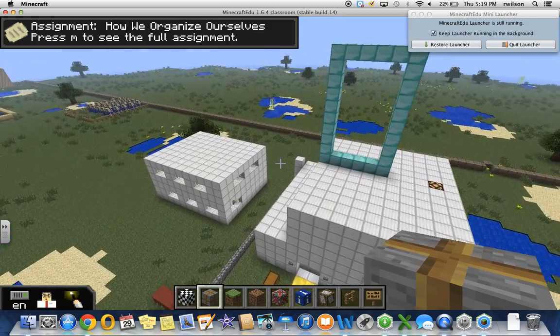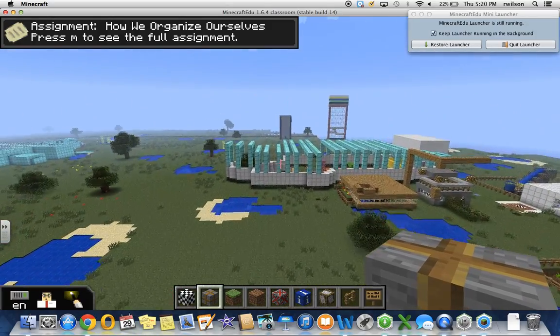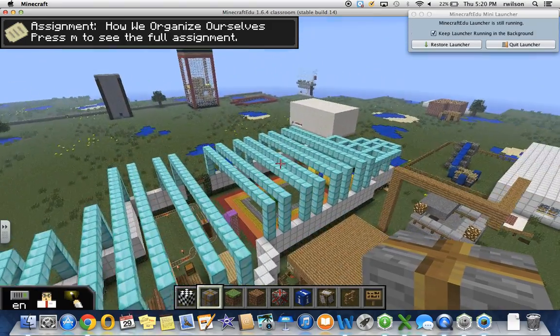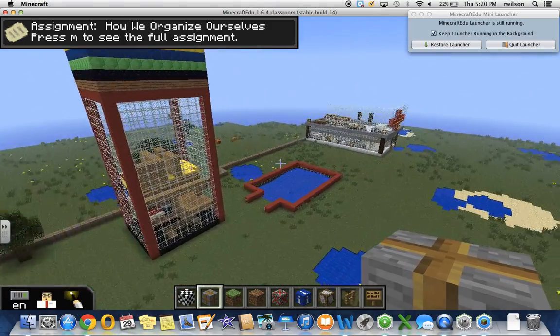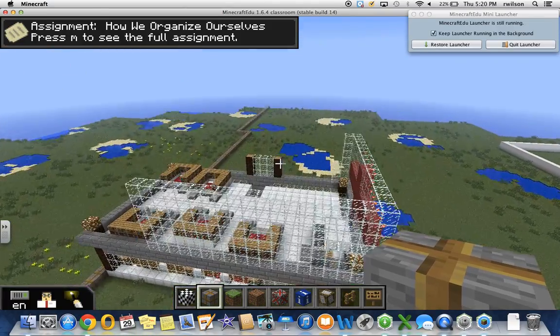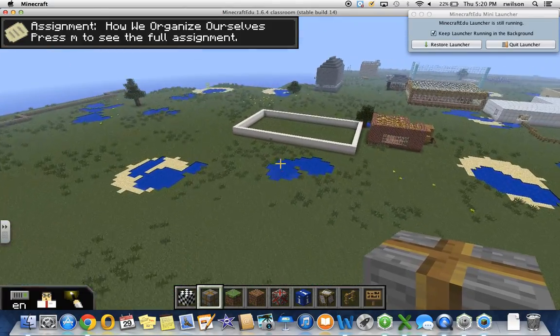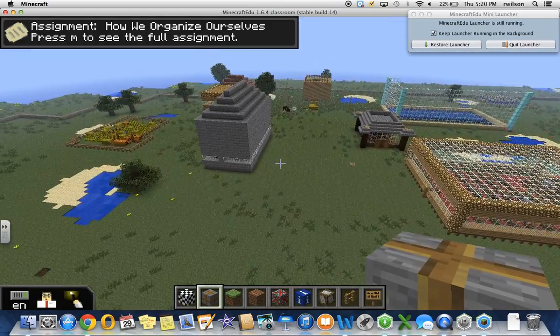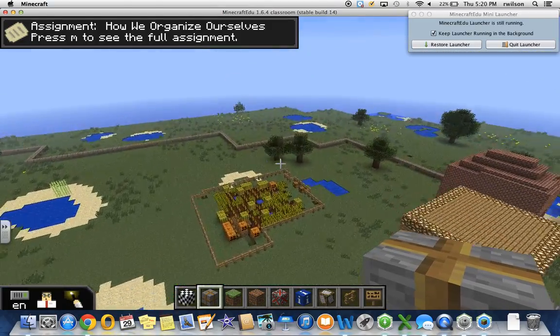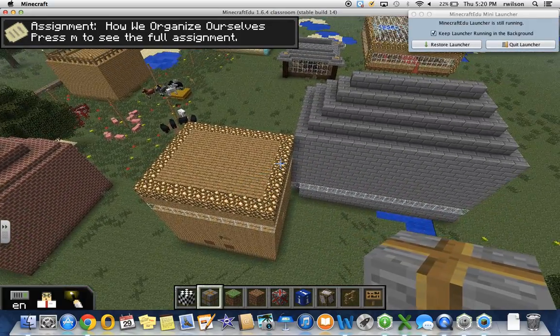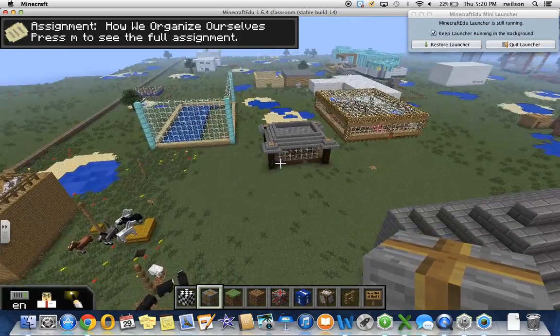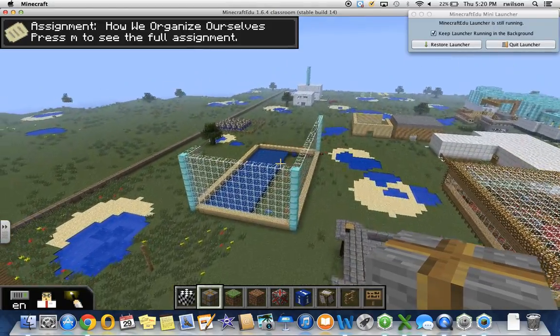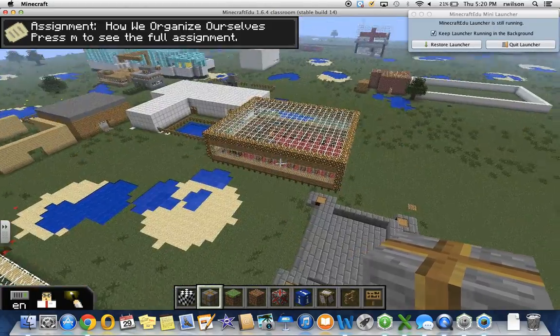We have an airport that some students are working on. I cannot remember what this is, it might be the bank. We have a park system here, an apartment complex, a hotel, a swimming pool. This is the beginning of a hospital that students are working on. One student is working on a courthouse here. We have a farm, and the farm is selling some of its produce at this local store. An animal shelter. This student, I believe, is building a supermarket.